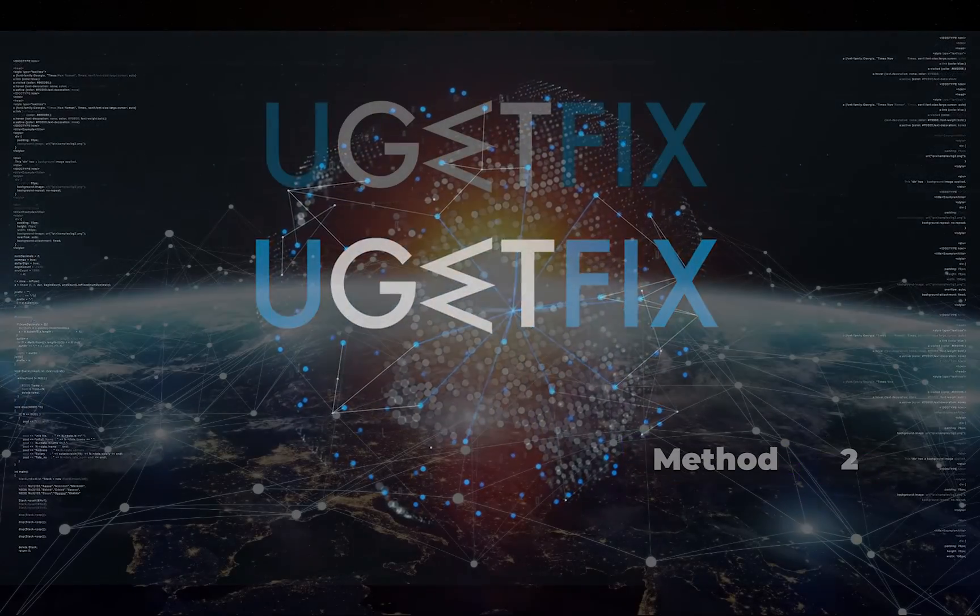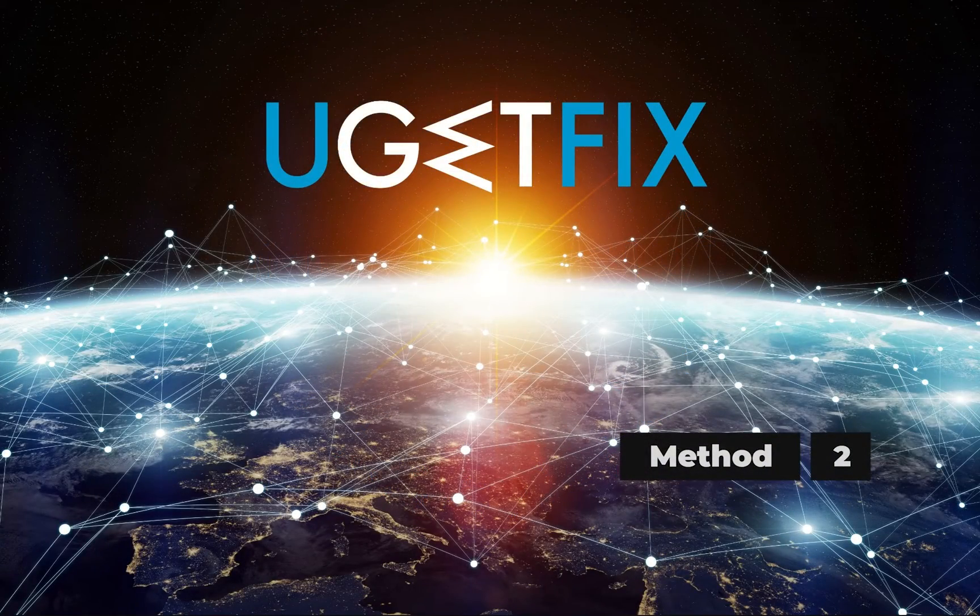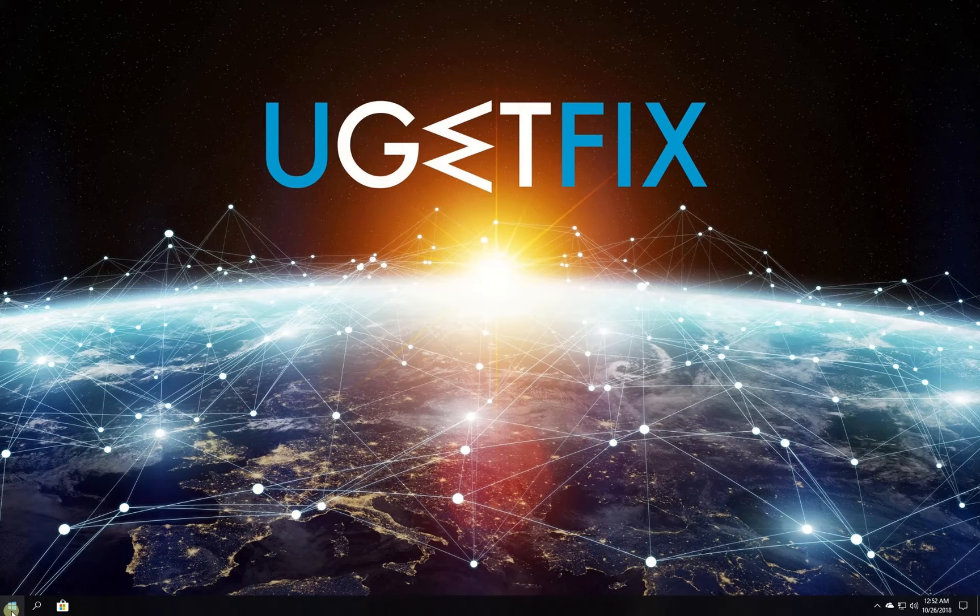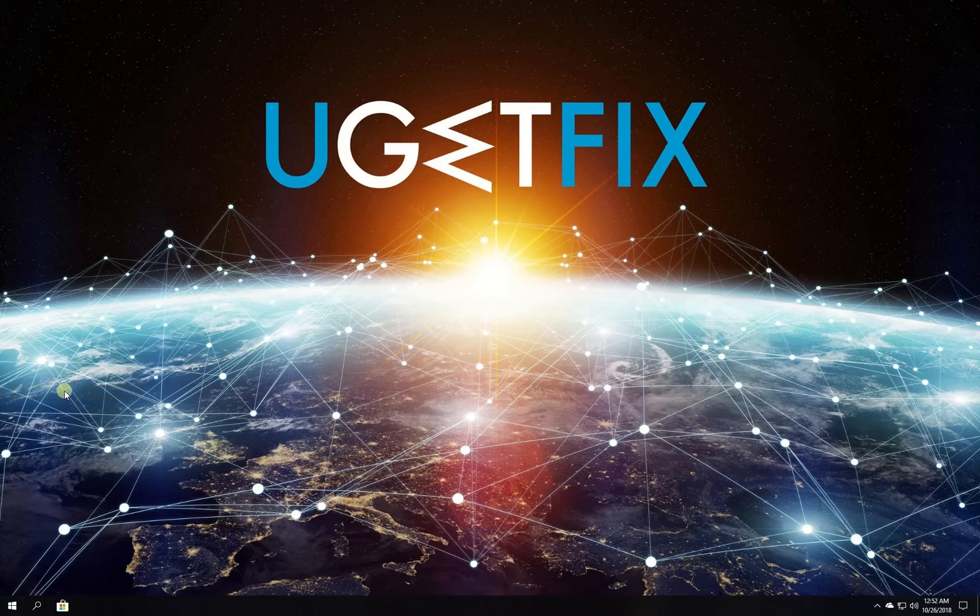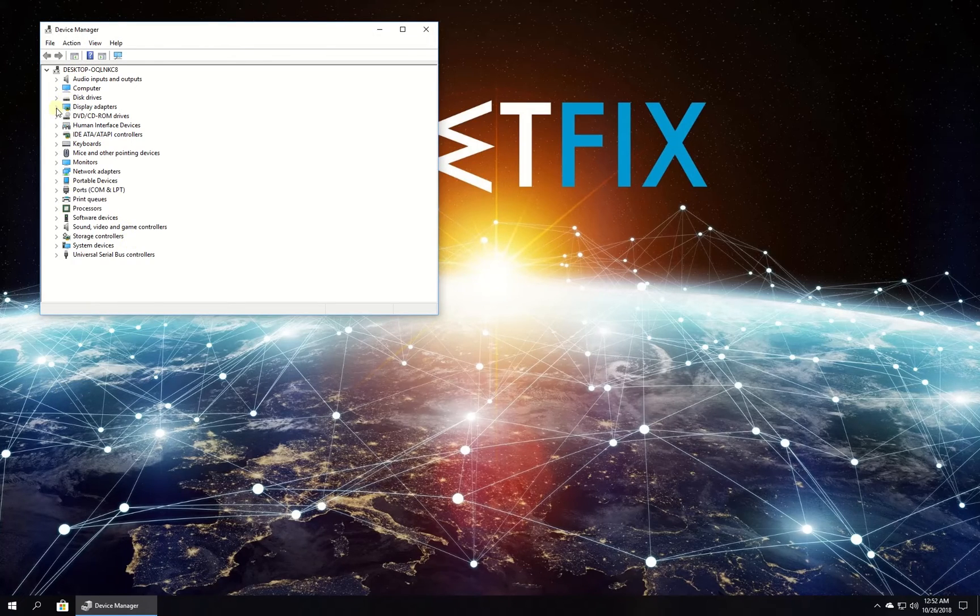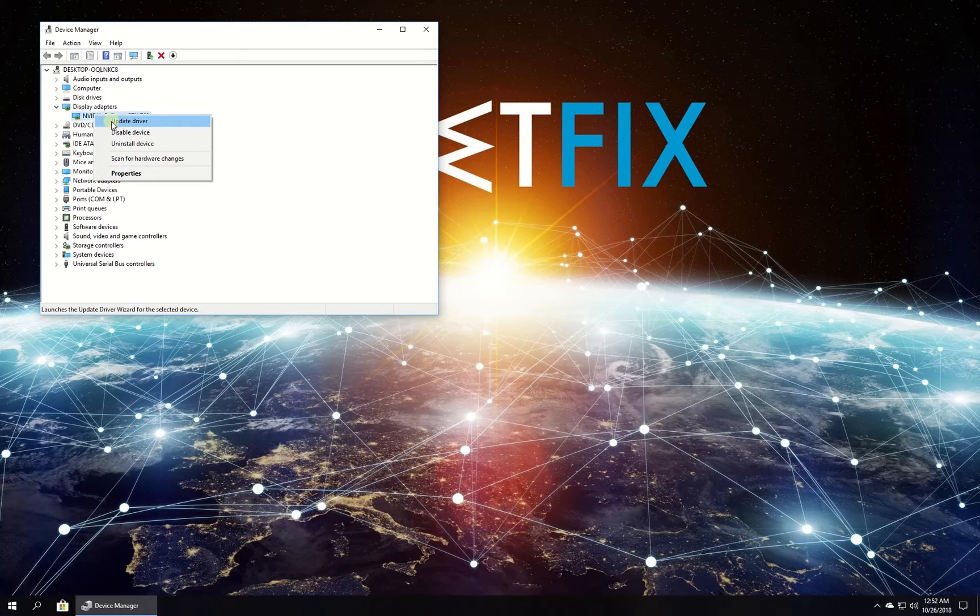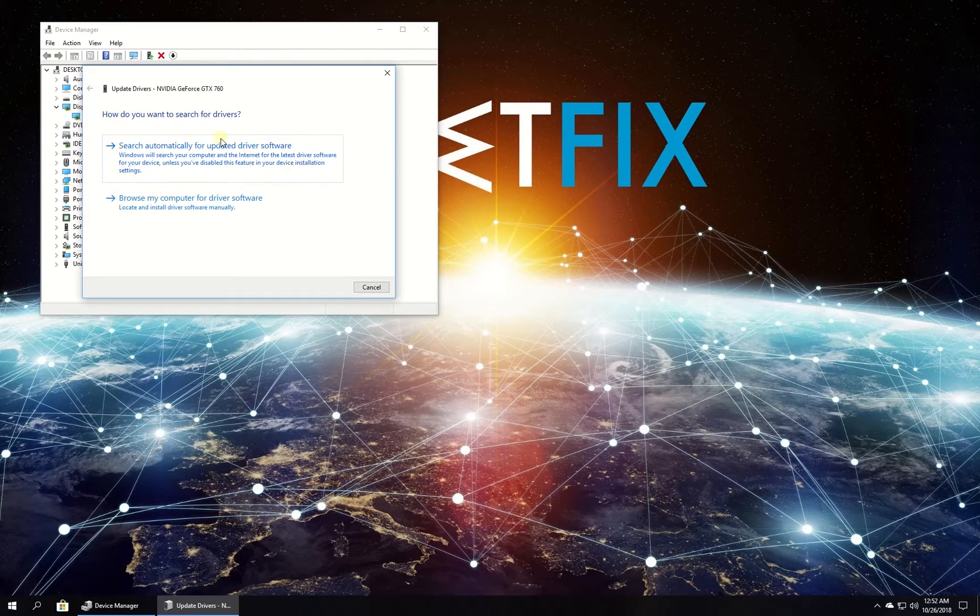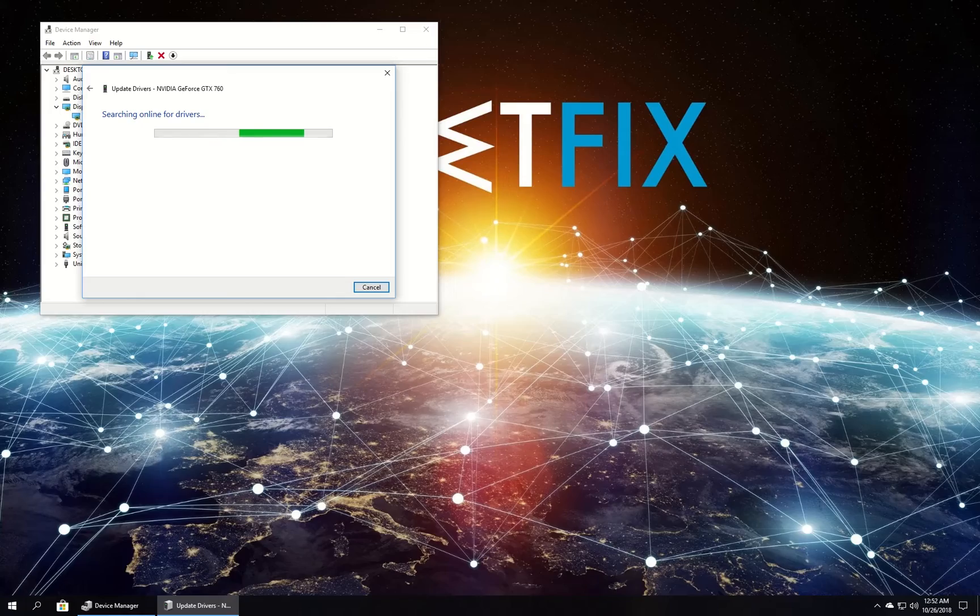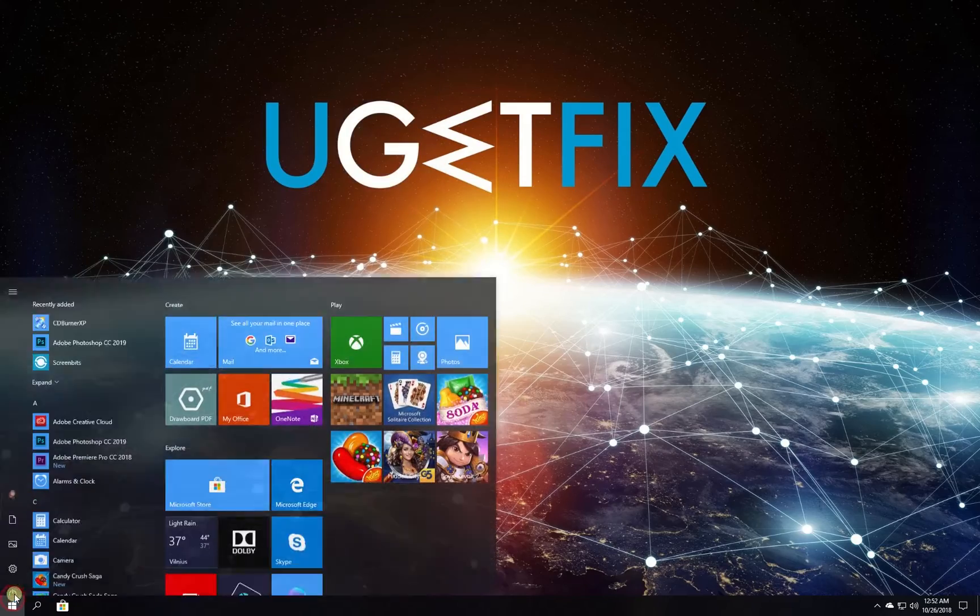You should always have the latest drivers installed. Right-click on the Start button and choose Device Manager. Expand any category and select the device, right-click on it and pick Update Driver. Select Search Automatically for Updated Driver Software and let Windows install the updated drivers. Then restart your PC.